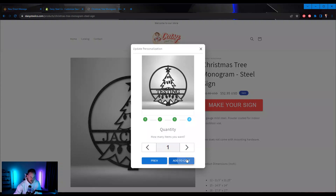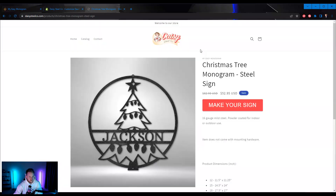And now they can add it to the cart. Hopefully this clears everything up for you guys — definitely let me know if you're still running into issues.